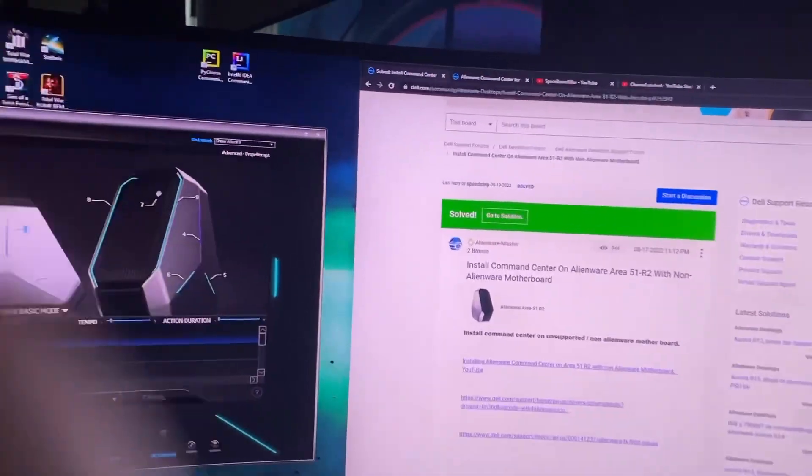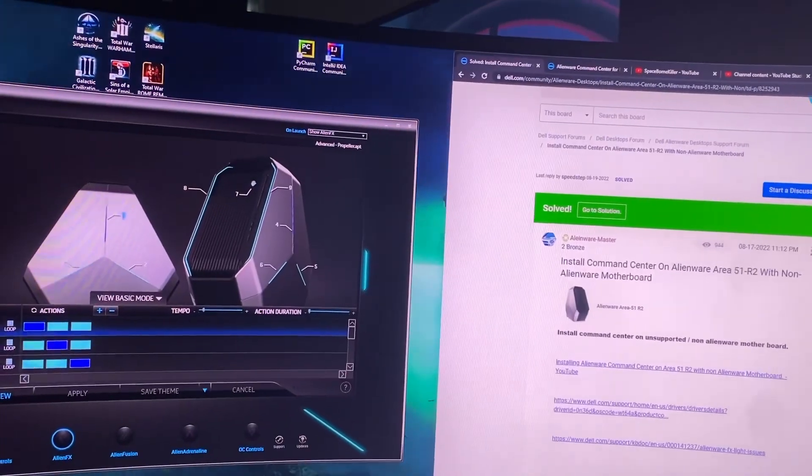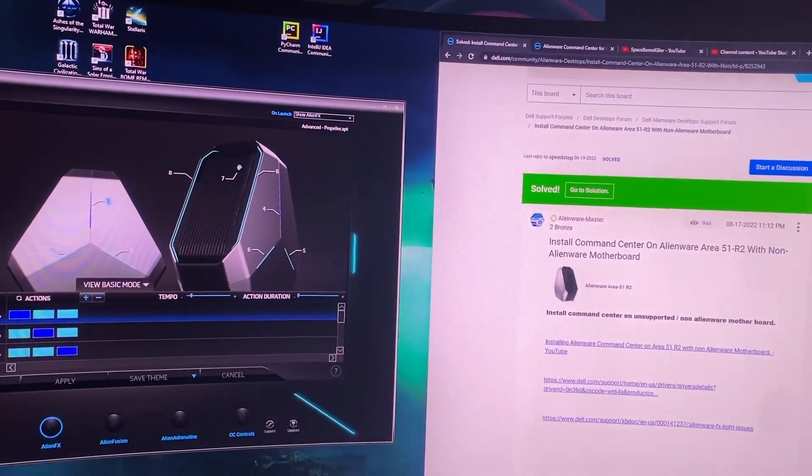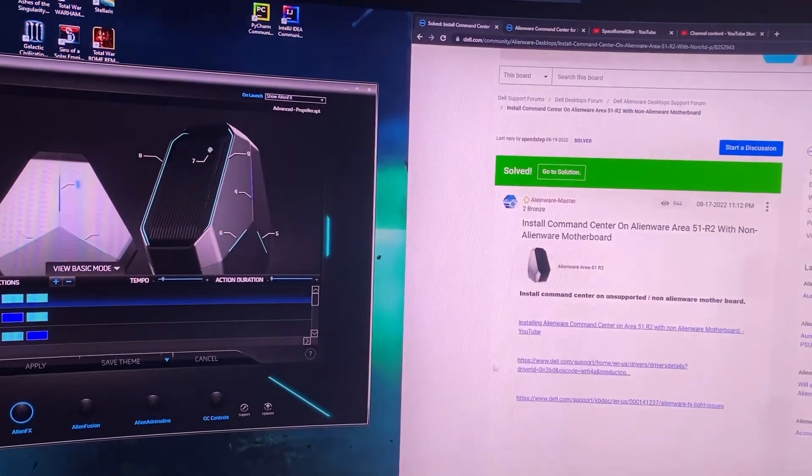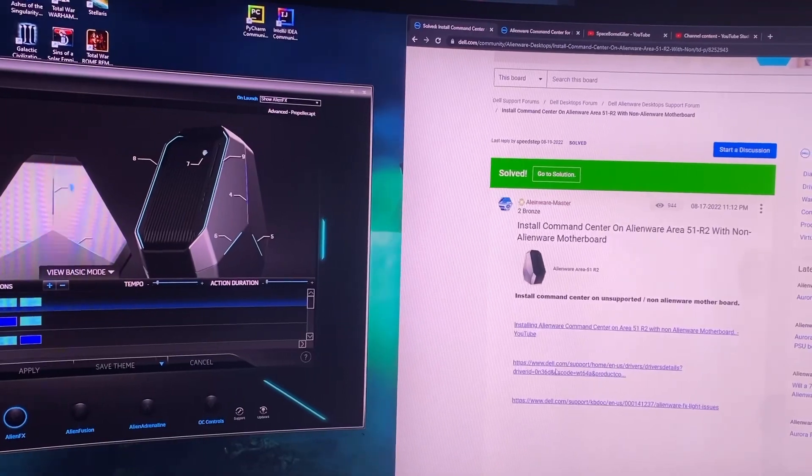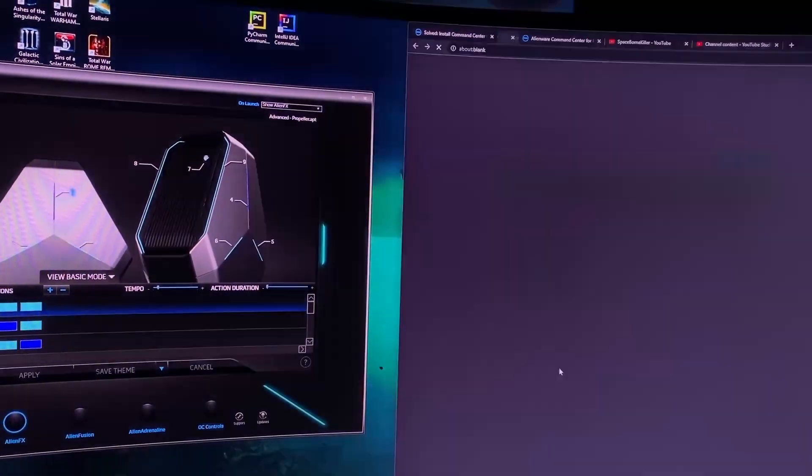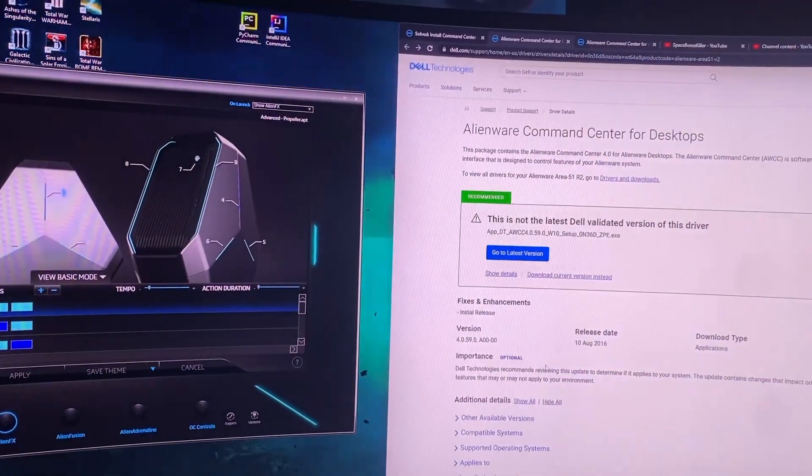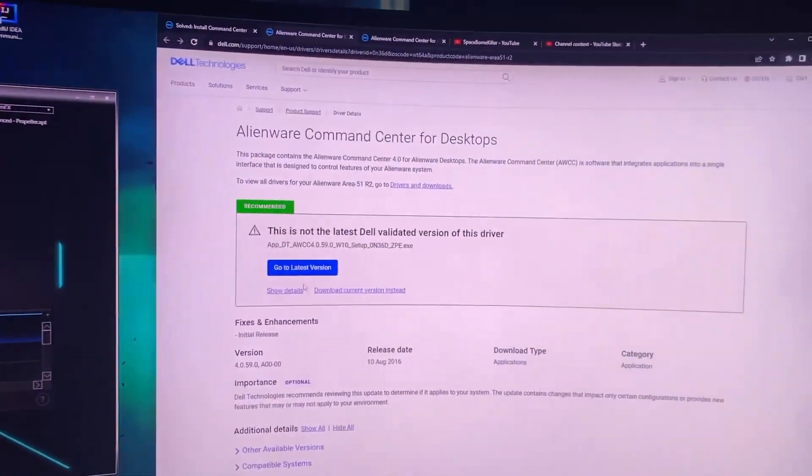However, I was able to find a Dell article and in that Dell article I was able to find this link. When I clicked on this link it takes me here to this page.